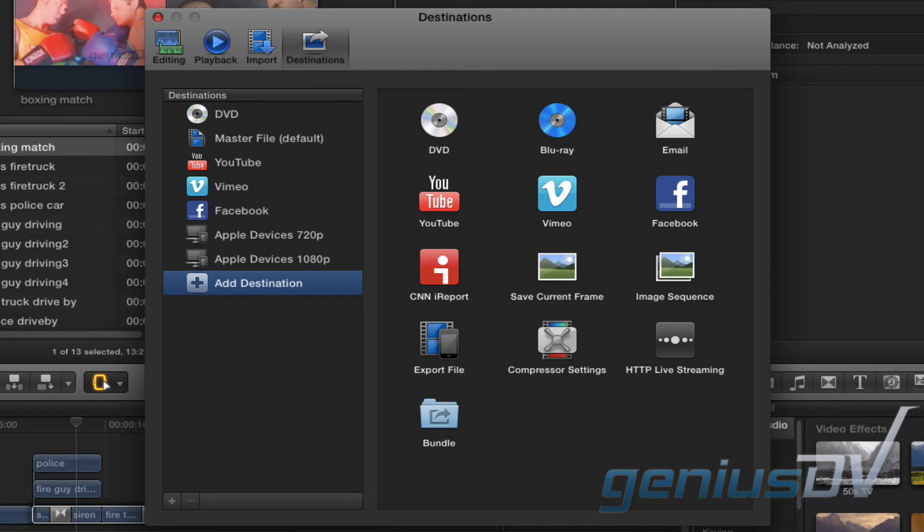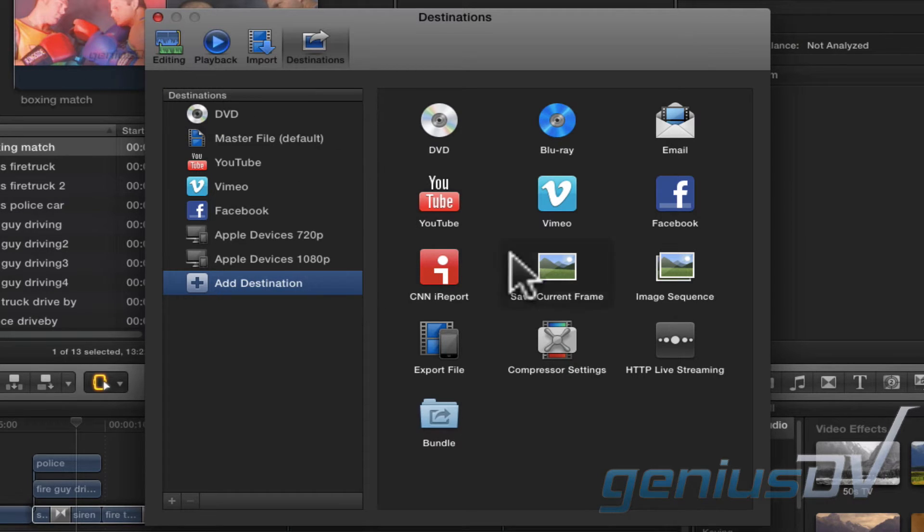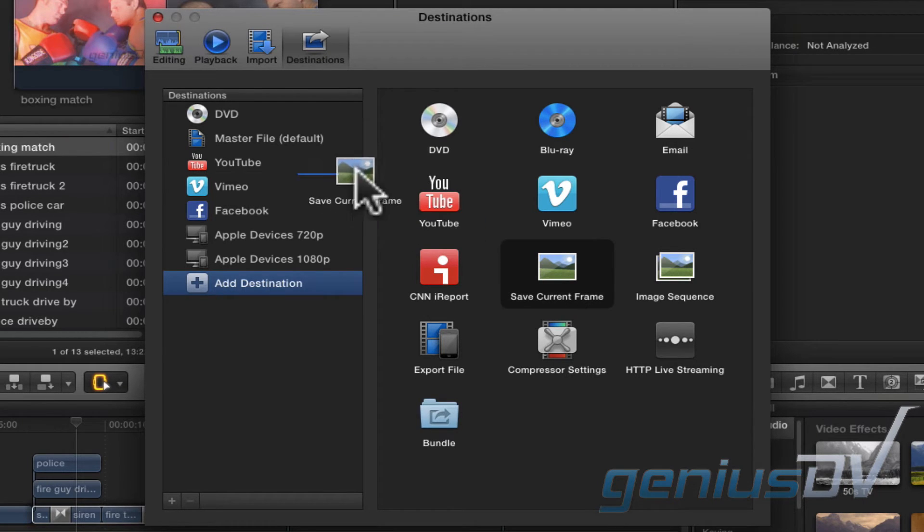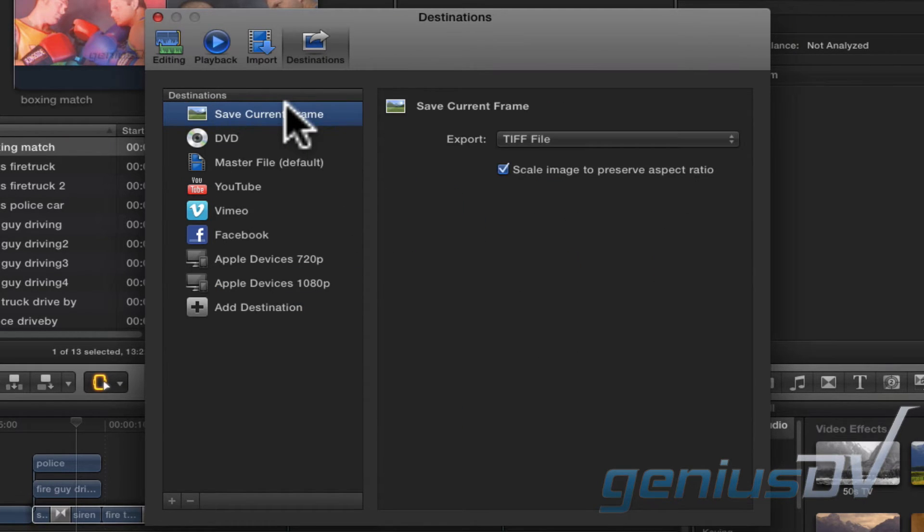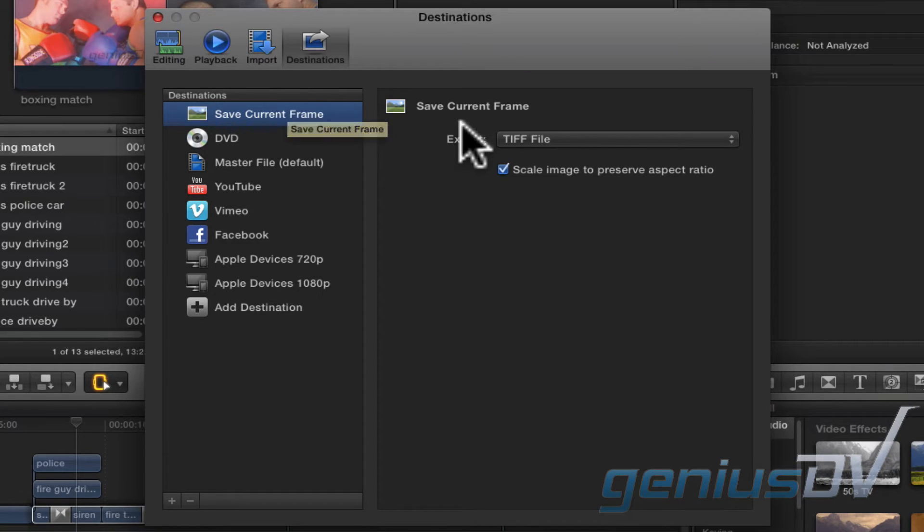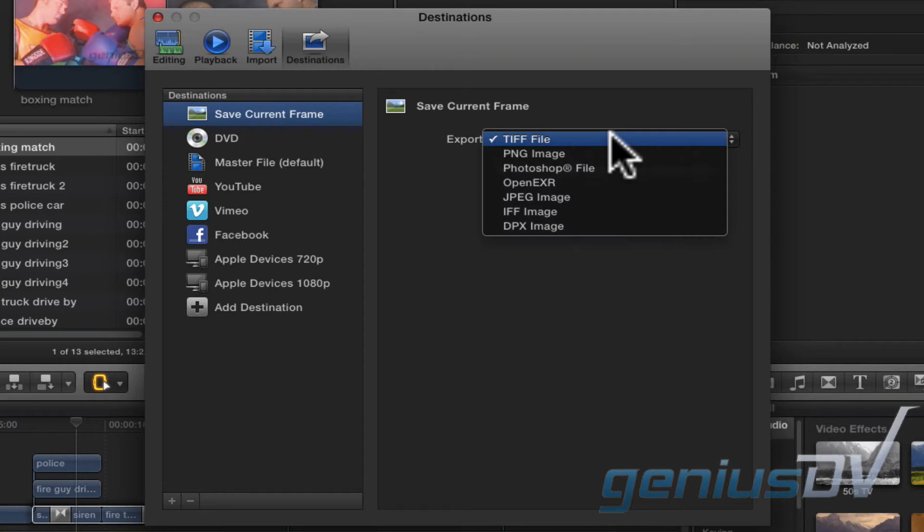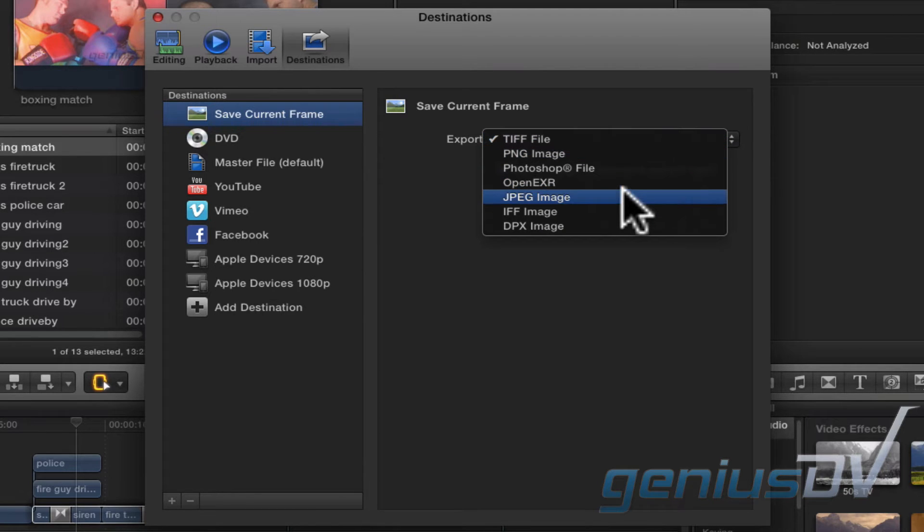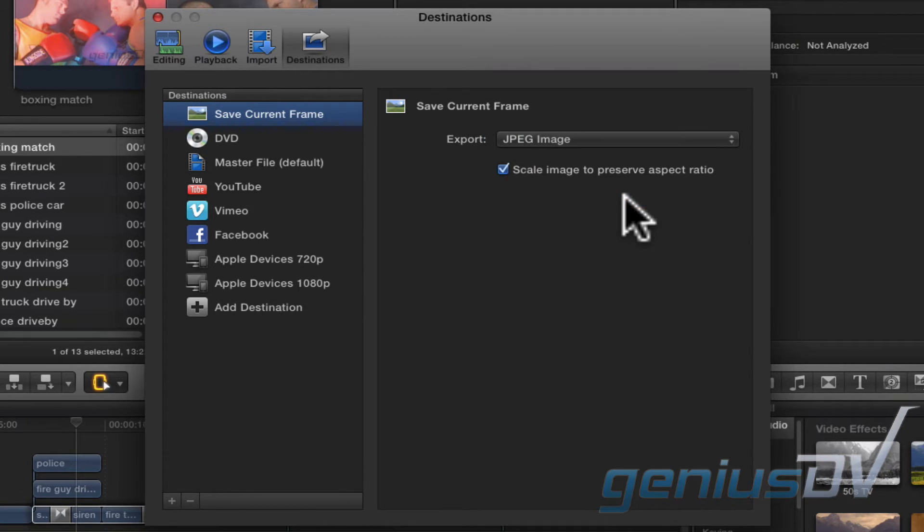If you need an additional preset, just drag it into the Destinations column. A good preset to have that's not a default is to Save Current Frame Preset. Each preset has its own settings, so for this particular preset, I'll choose Export as a JPEG image. Close the dialog box when you're finished.